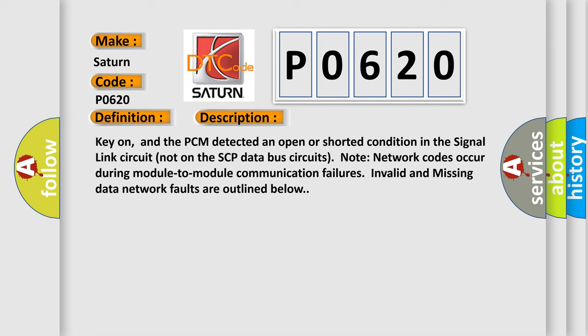Key on, and the PCM detected an open or shorted condition in the signal link circuit, not on the SCP data bus circuits. Note: network codes occur during module-to-module communication failures. Invalid and missing data network faults are outlined below.